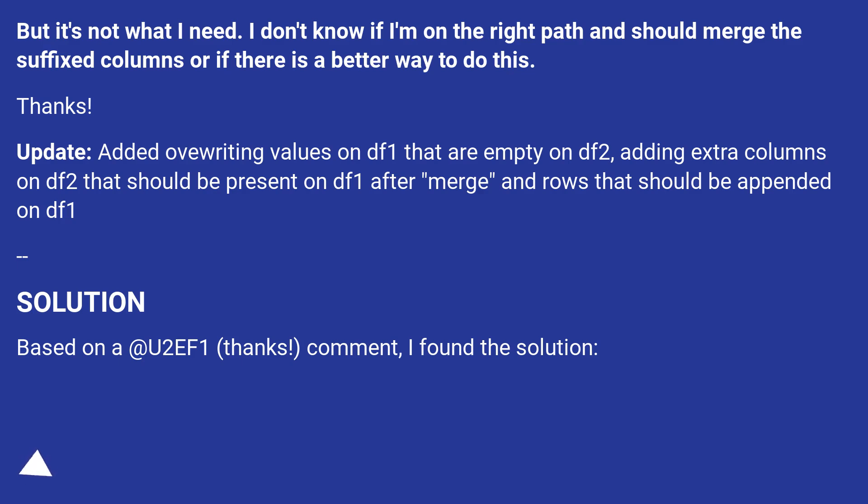Update. Added overwriting values on DF1 that are empty on DF2, adding extra columns on DF2 that should be present on DF1 after merge and rows that should be appended on DF1.